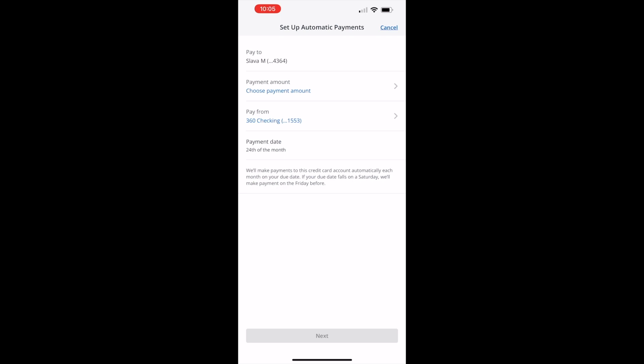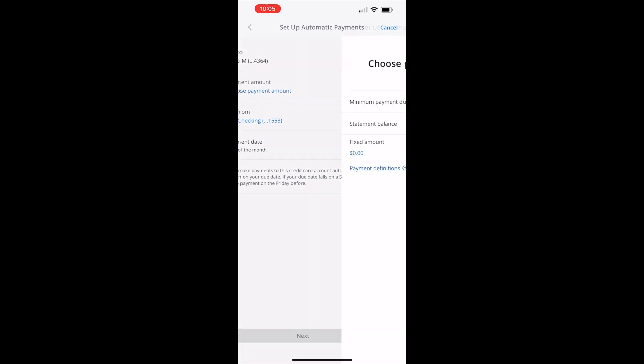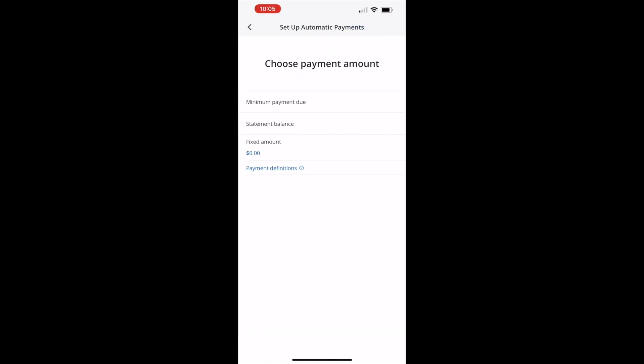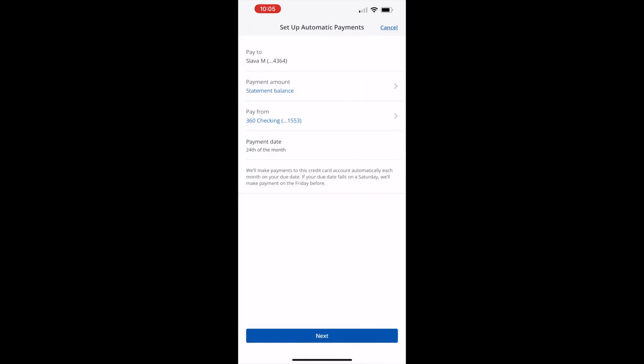The payment amount can be minimum payment due, statement balance, or fixed amount. I recommend choosing statement balance — this way you can avoid paying interest. When ready, tap Next.